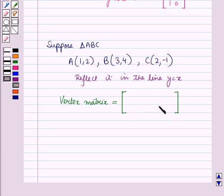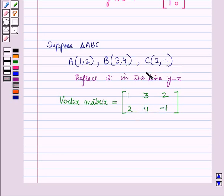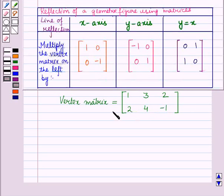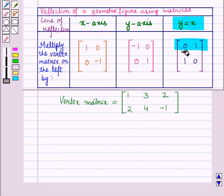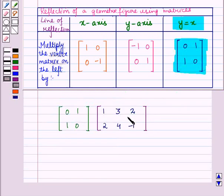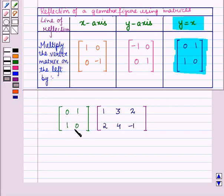So the vertex matrix has elements in the first row as 1, 3, and 2, and elements in the second row as 2, 4, and minus 1. Since we have to reflect it in the line y equals x, we will multiply the vertex matrix on the left by the matrix with elements in the first row as 0, 1 and elements in the second row as 1, 0.